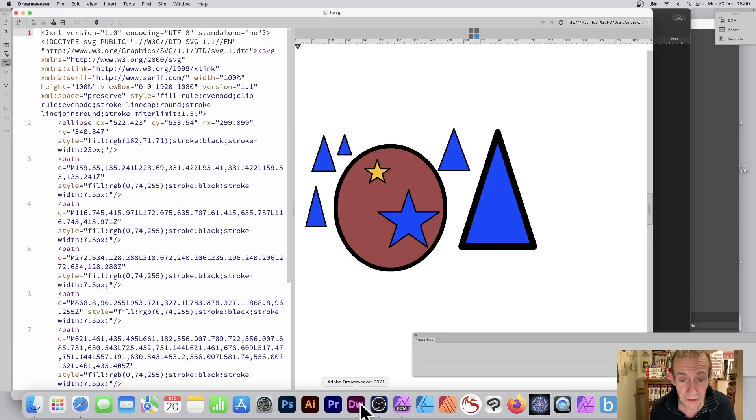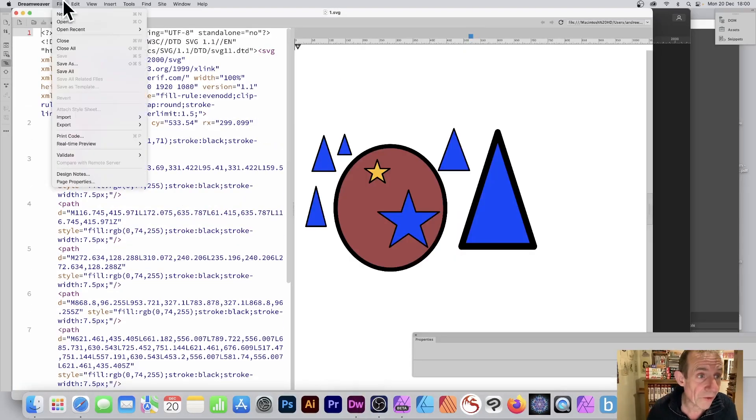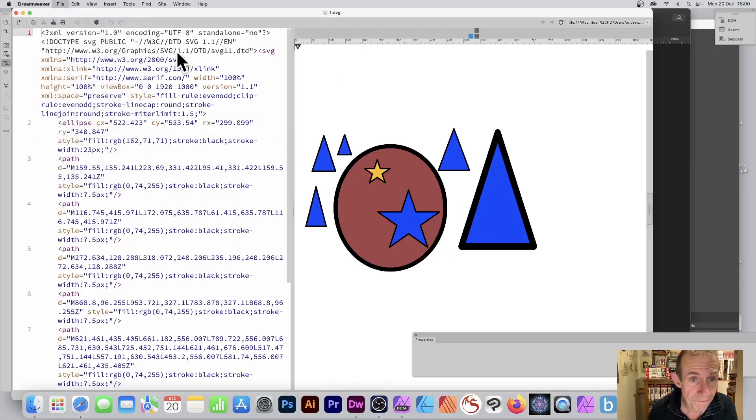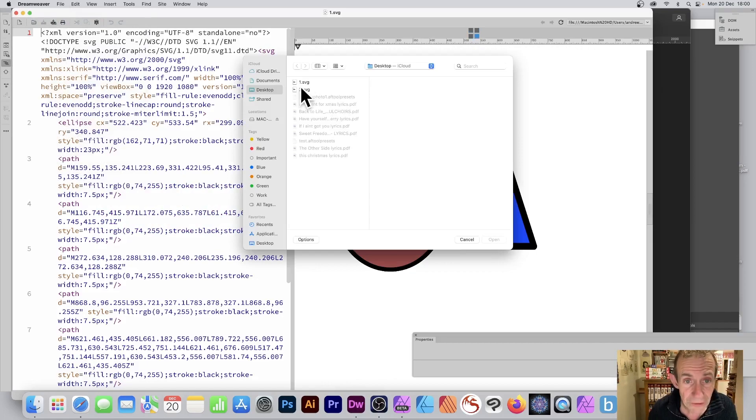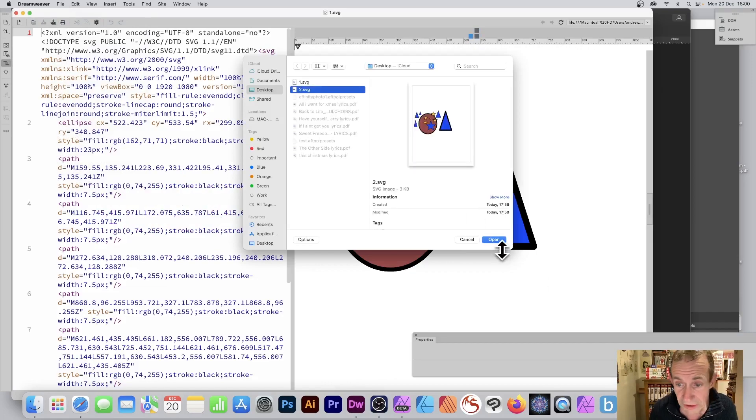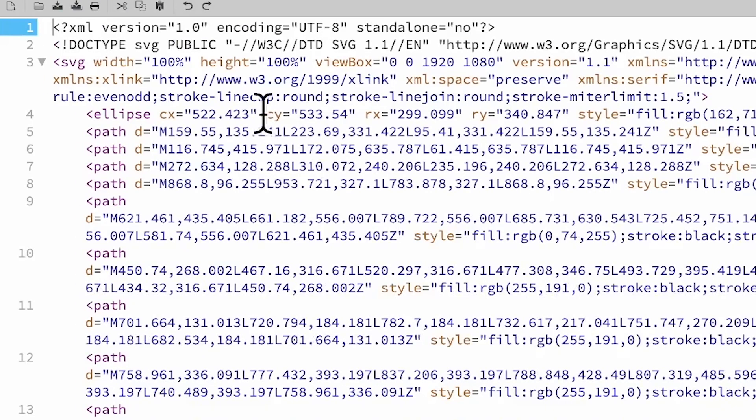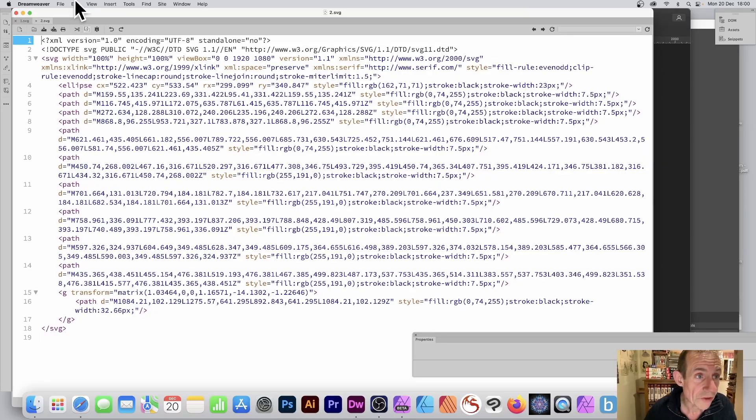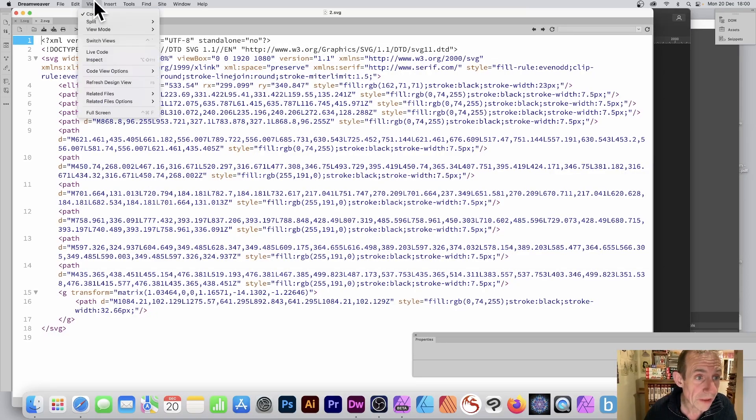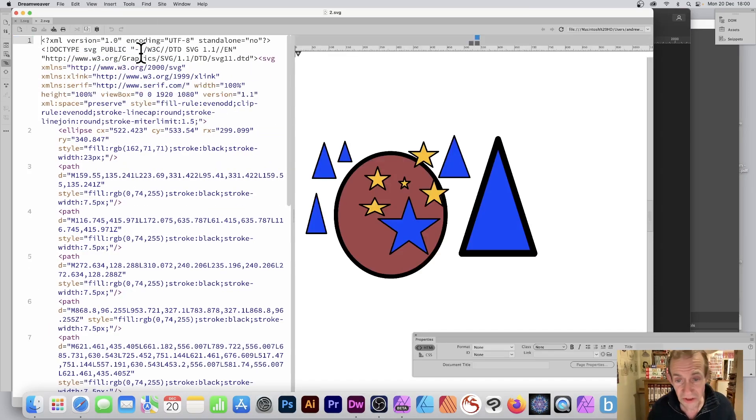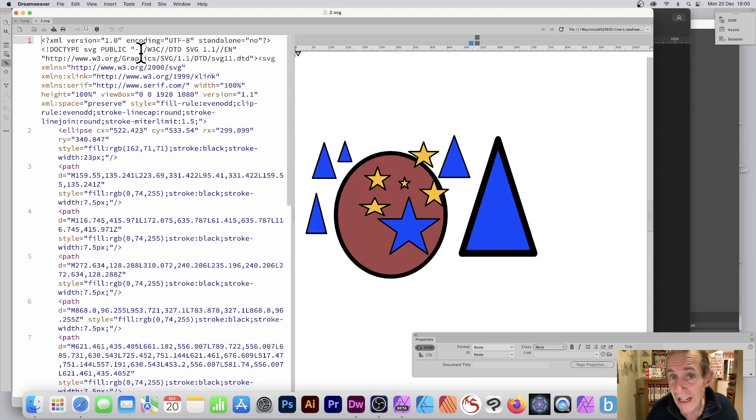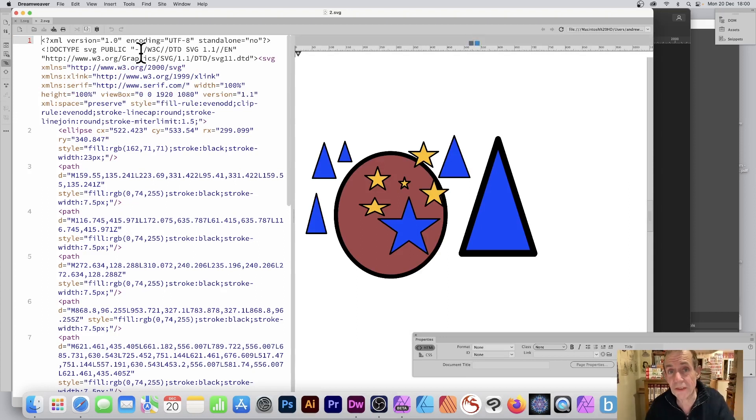Like something like Dreamweaver—you can always go to Dreamweaver, you can say File and you go to Open, and you can say 2.svg. And you can bring it in here, and of course you can then edit it or do View and Live Code and so on. So you can see the same design there as in Affinity Photo. Well, I hope you found this of interest. Thank you very much.